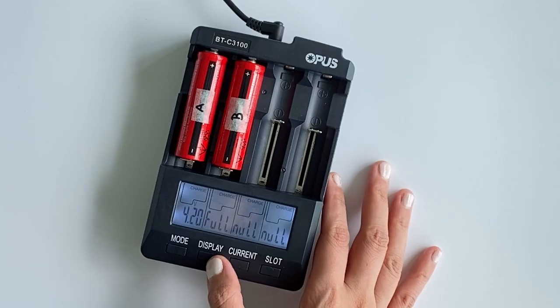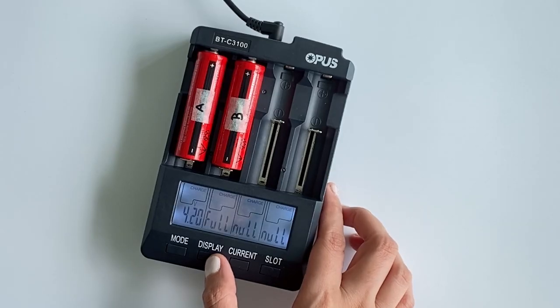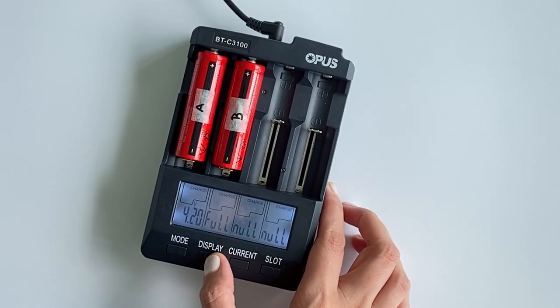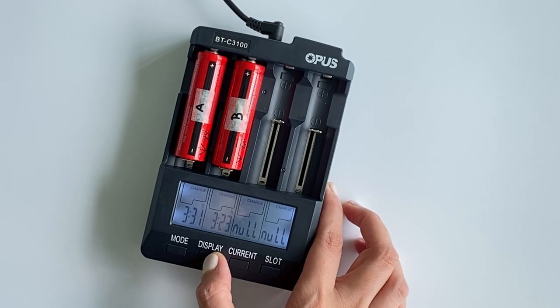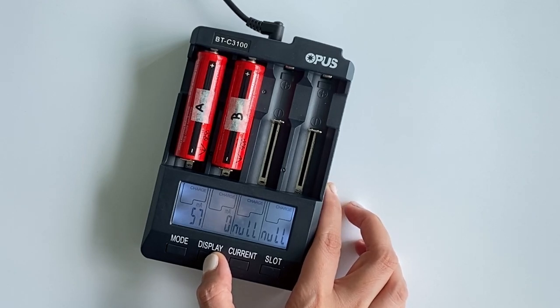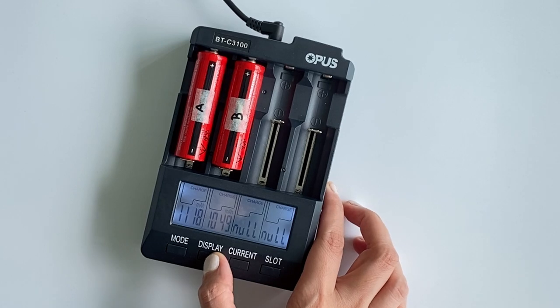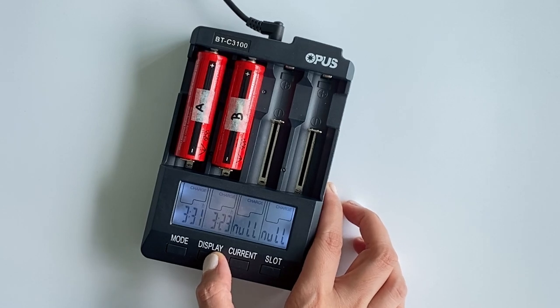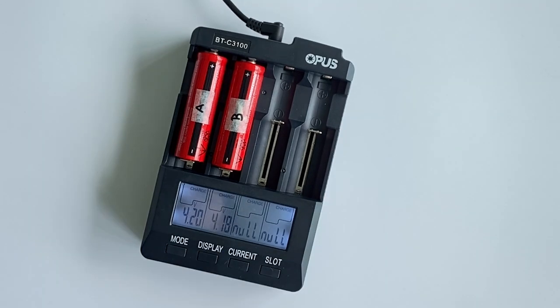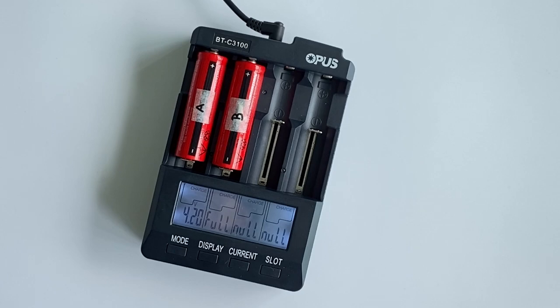For comparison, a completely discharged 18650 battery takes about 3.5 hours with an accumulated capacity of 1000 mAh. And when it is fully charged, the display on the charger will change to full.